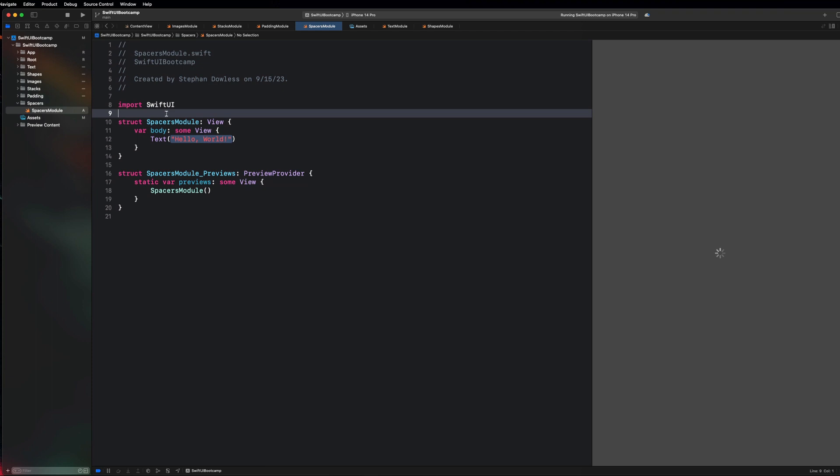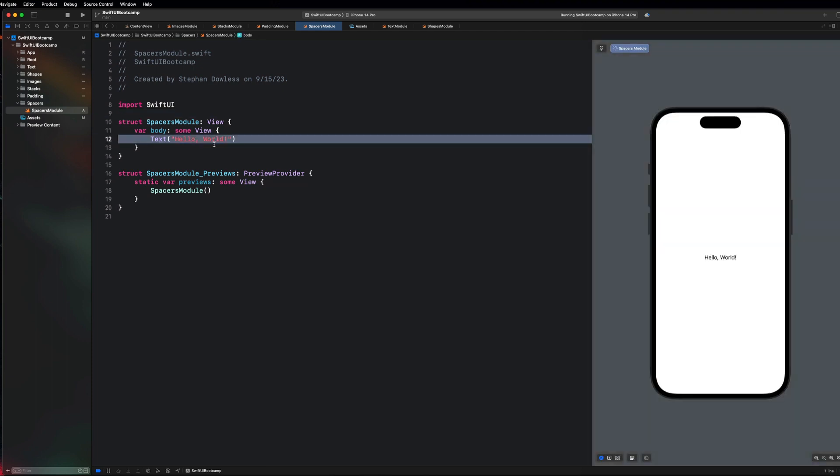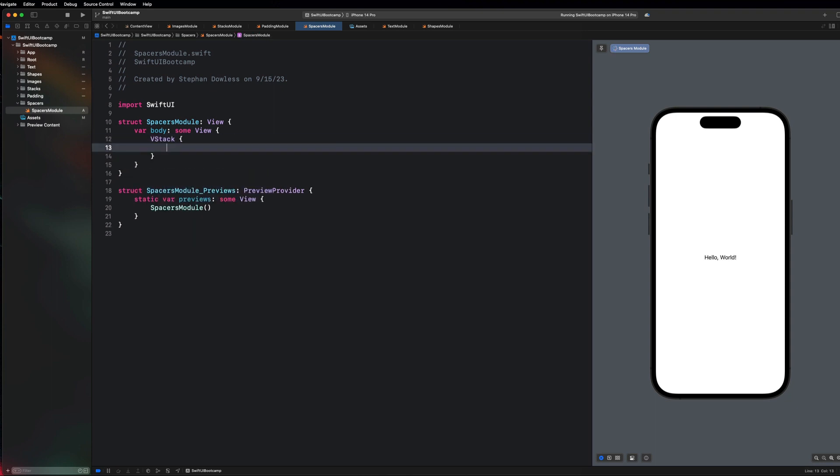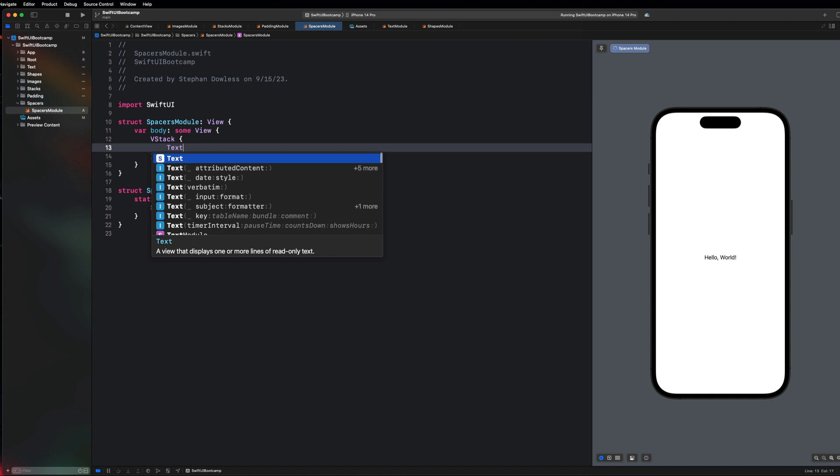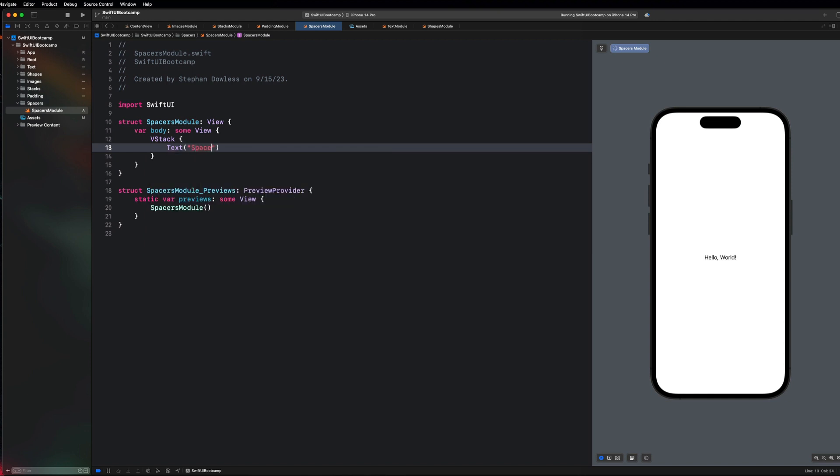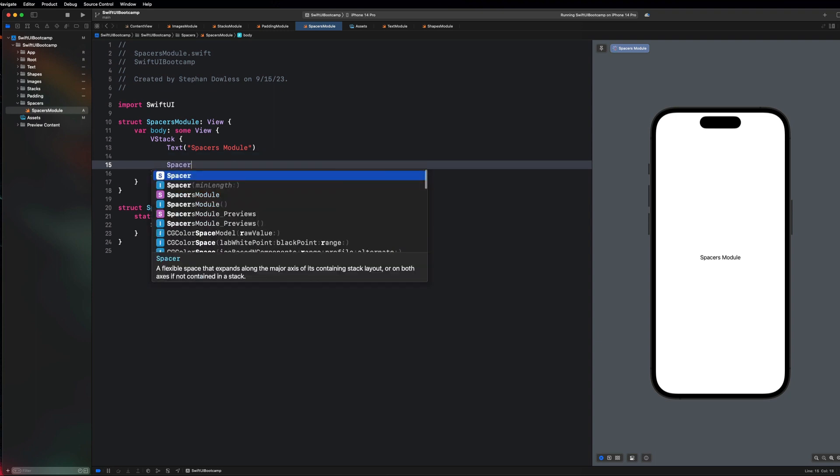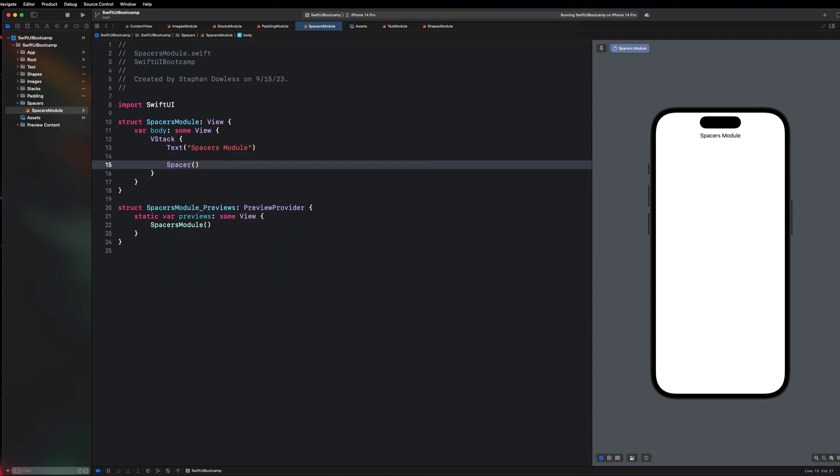So I like to learn by doing so I'm not going to do some super deep dive into the concepts or principles behind spacers. I'm just going to show you what it looks like and then we'll go from there. So let's go ahead and create a vstack here and add a text called spacers module. And what I want you to do is add a spacer here and let's take a look at what happens.